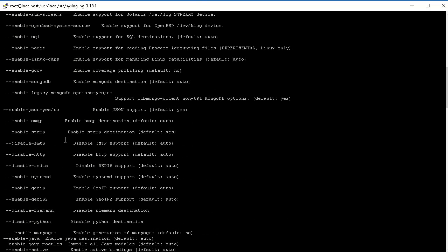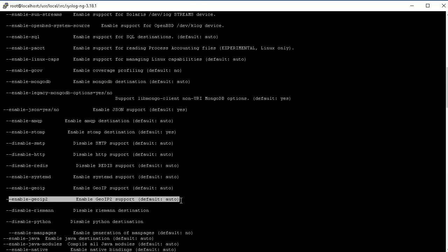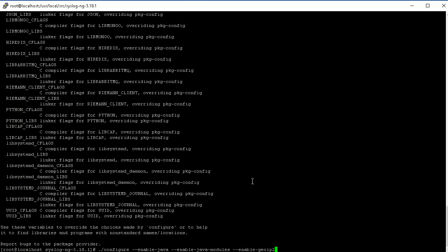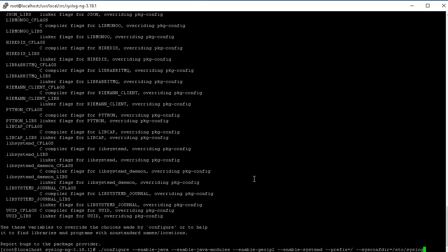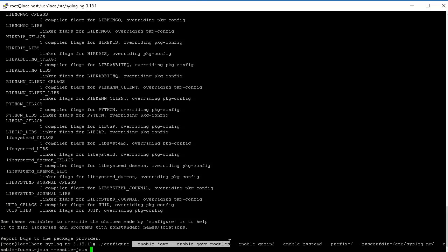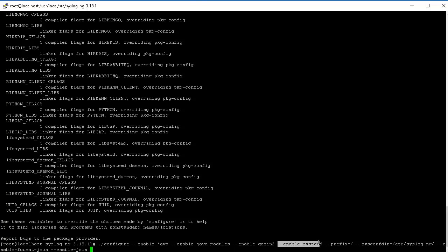Then you can also do the enable geoip2 parser. The geoip2 support can convert your IP address into location information so you can create heat maps. We do want to enable systemd because we're on CentOS 7. I usually like to set the prefix to slash, and the configuration file into /etc like other applications. We also want to enable format JSON and JSON so we have the ability to use JSON parser.